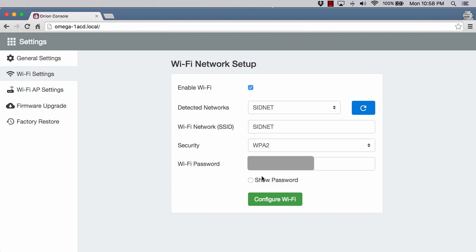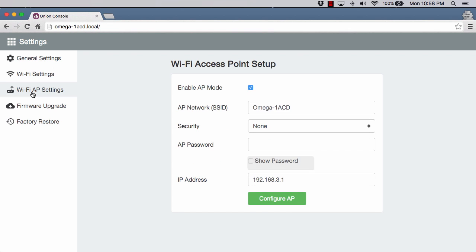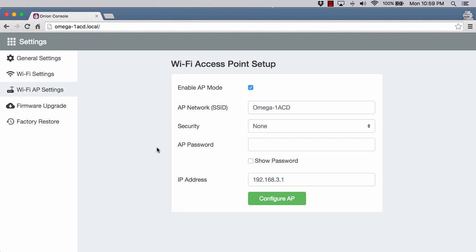Next up, we have this Wi-Fi AP settings. By default, it's enabled, this access point mode. You can turn this off, and that would probably help if you are trying to deploy the Omega in a battery-powered situation. However, if you don't need that lower power advantage, I would definitely recommend leaving it on because that means you can always connect to it as an access point if the Wi-Fi is down. You can add some security so that just not anybody can connect to it.